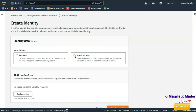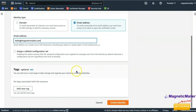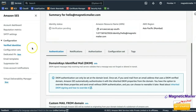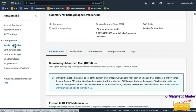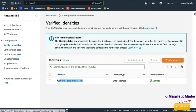If you verify an email address, you can only send emails from that particular address. For example, click on Email and enter the address — like hello@magneticmailer.com — then click Create Identity. A verification link will be sent to that email and once you verify it, the status changes from Verification Pending to Verified. It takes less than one minute.